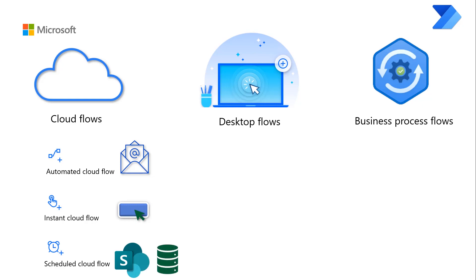Desktop Flows broadens the existing robotic process automation capabilities in Power Automate and enables you to automate all repetitive processes. You have three options to make a desktop flow.